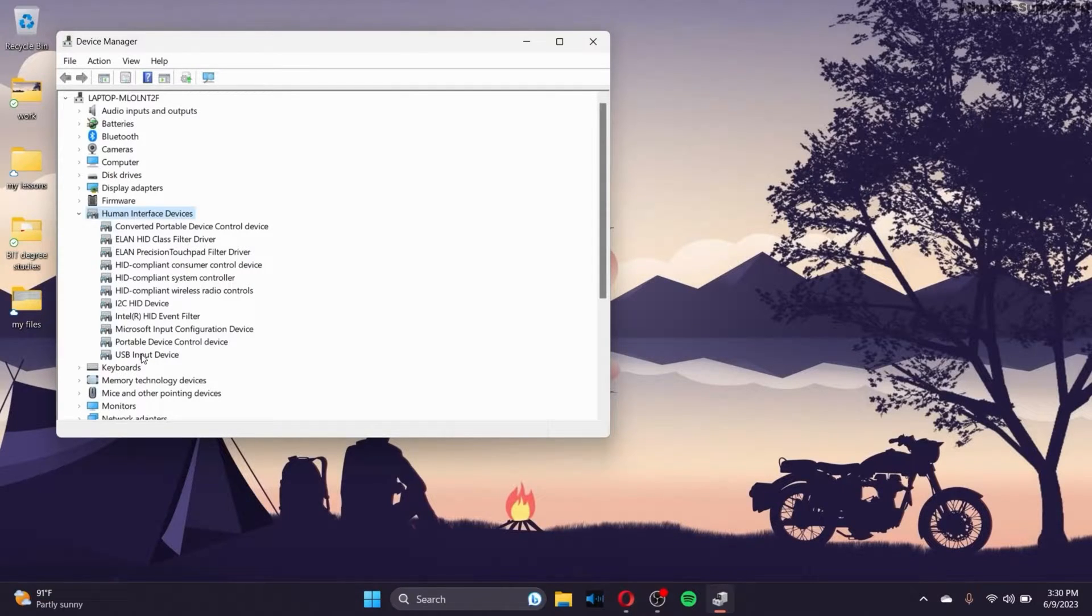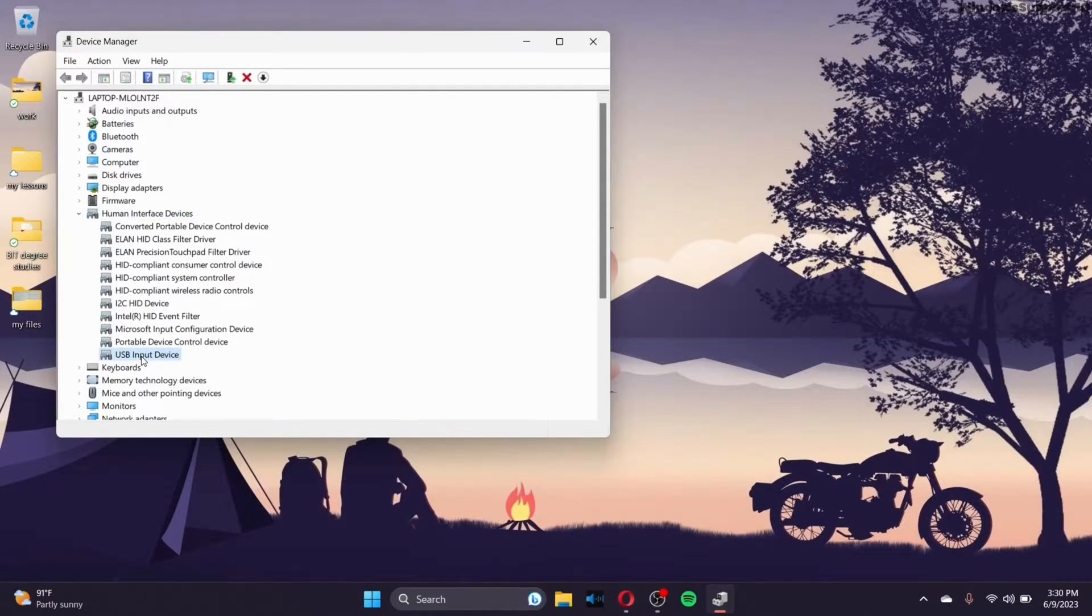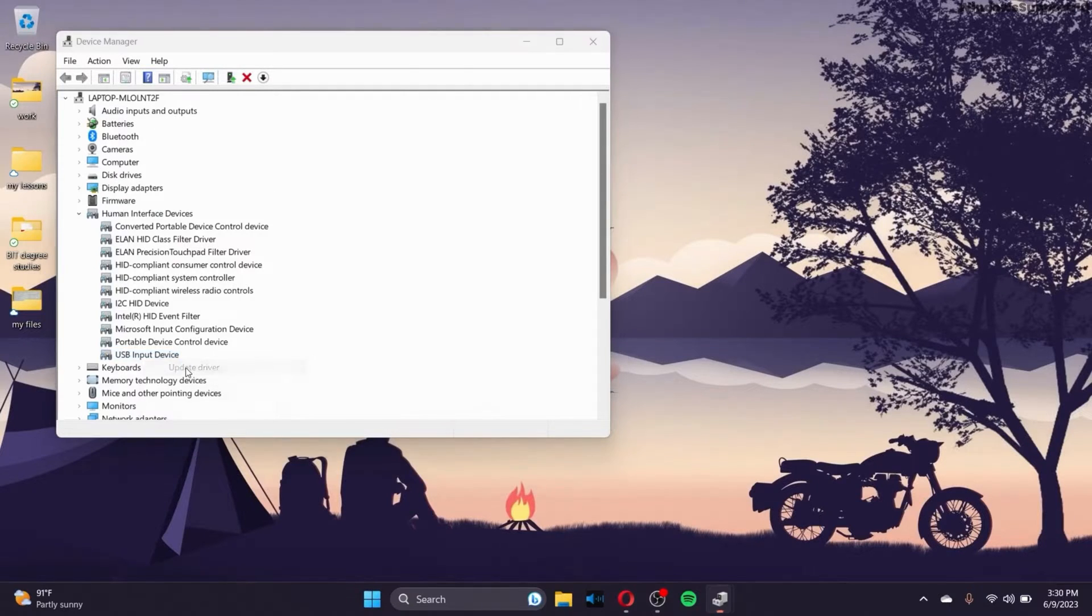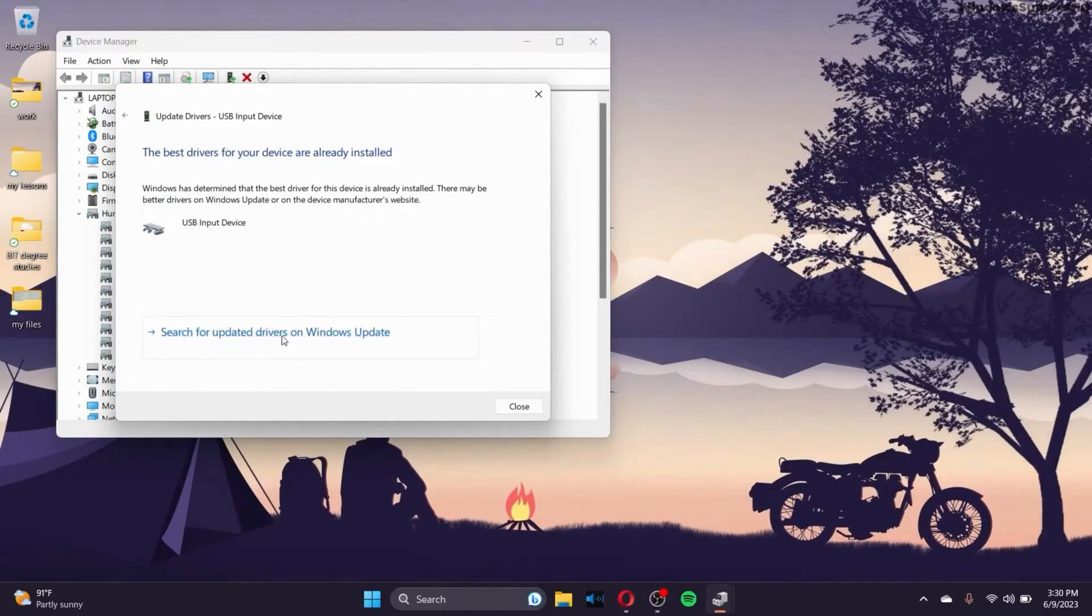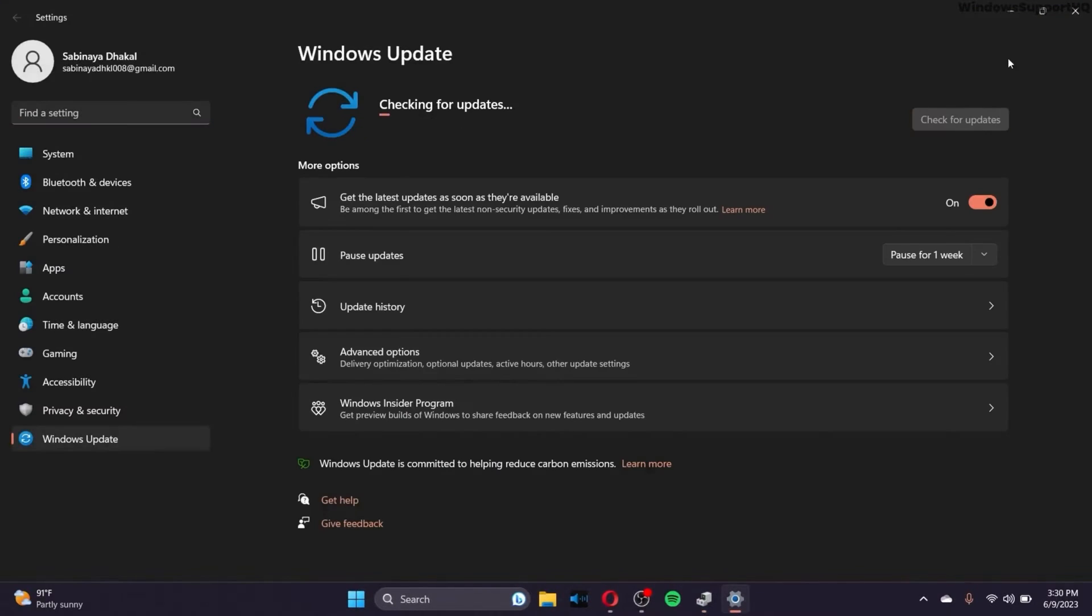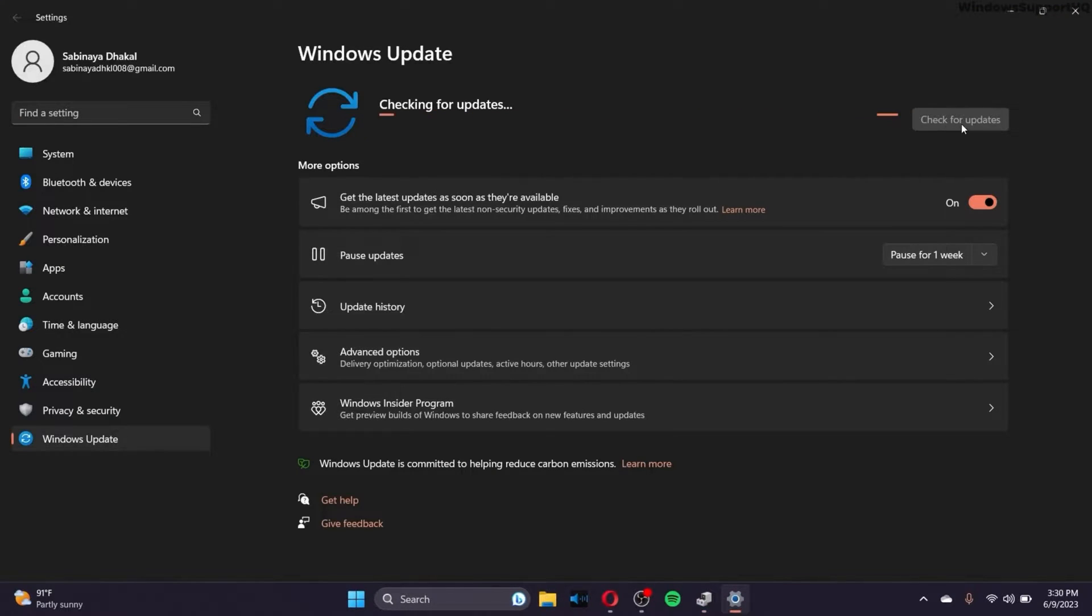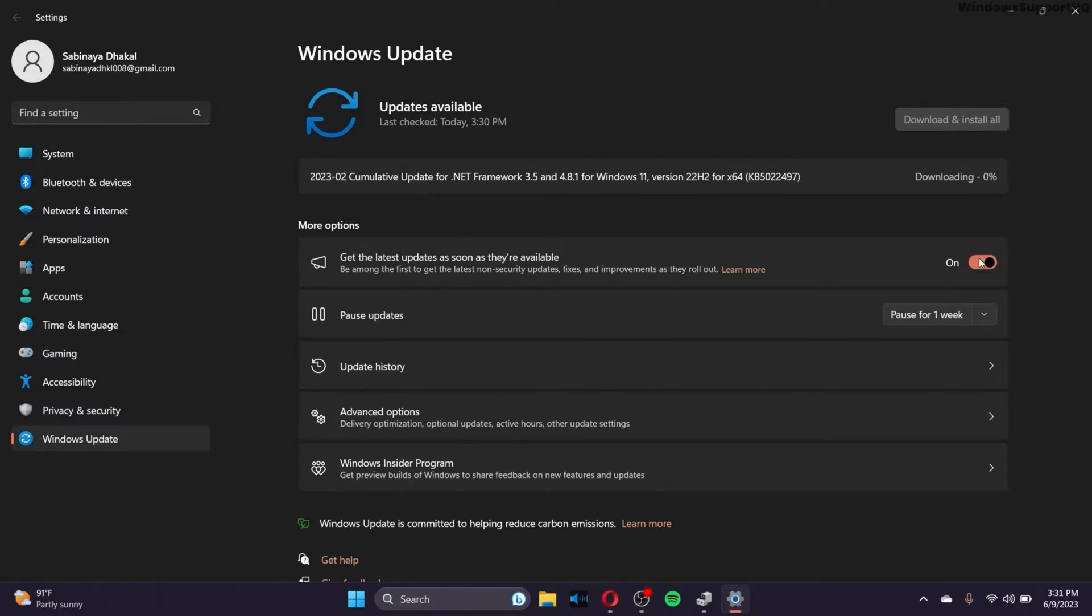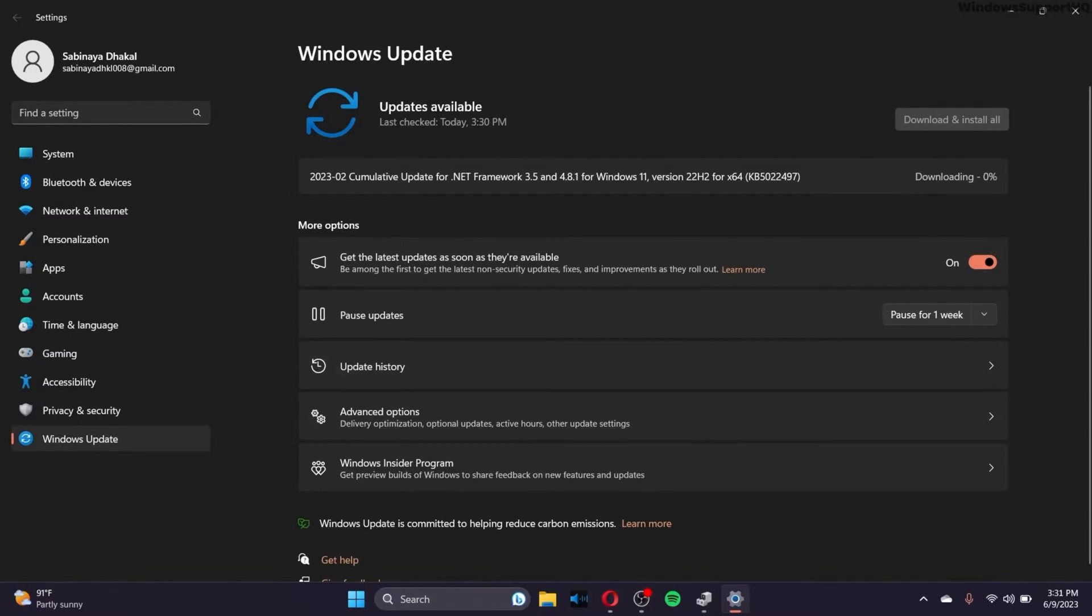So make sure to click on USB input device and right click on it and go to update driver. Click on search automatically for drivers and click on search for updated drivers on Windows update and you can check for updates by clicking on this button right here. So there was an update available and it's downloading right here. But if you don't have any updates available, then that's fine as well.